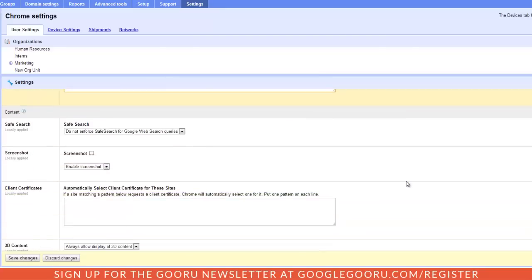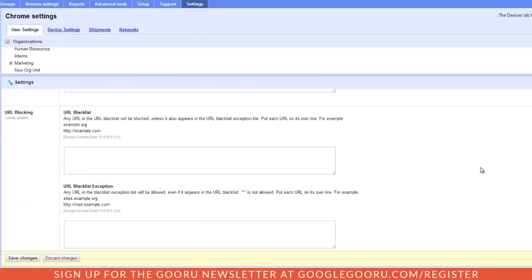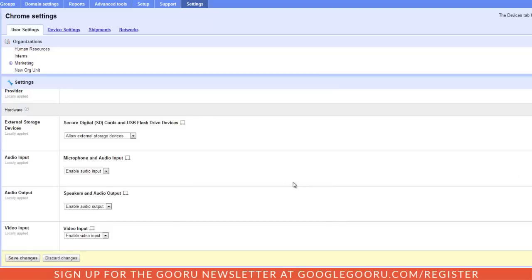Let's scroll down some more and then you also have the option to block some URLs as well. So then when I'm done I can obviously just click save changes to save all my changes and apply them to my domain.